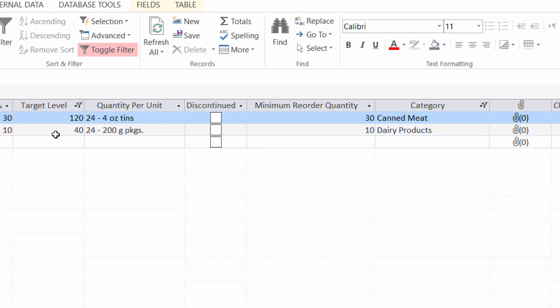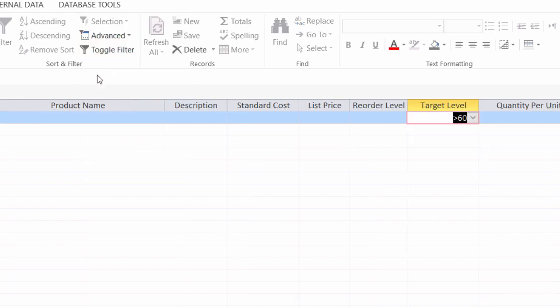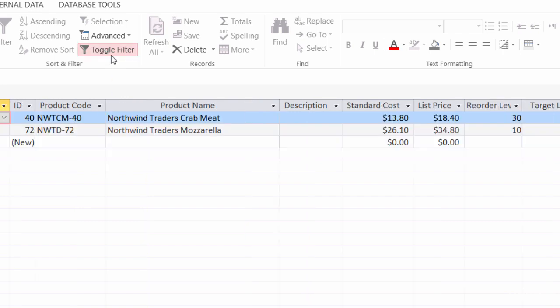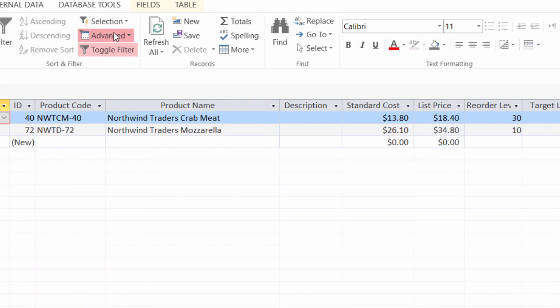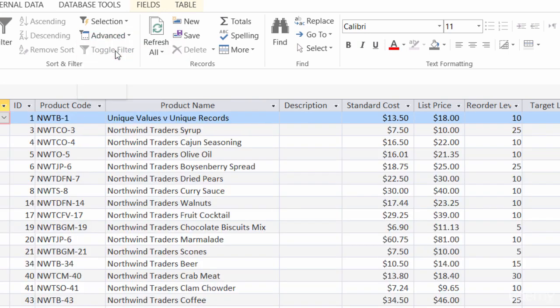If I also wanted to see the dairy products over 60, I'd have to go into my filter by form, go to the tab where dairy products is located, and then go into the target level and choose over 60 or greater than 60 here. All right. Let me go ahead and toggle the filter.